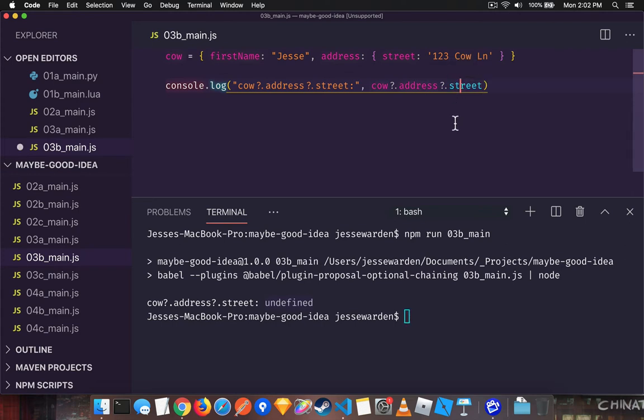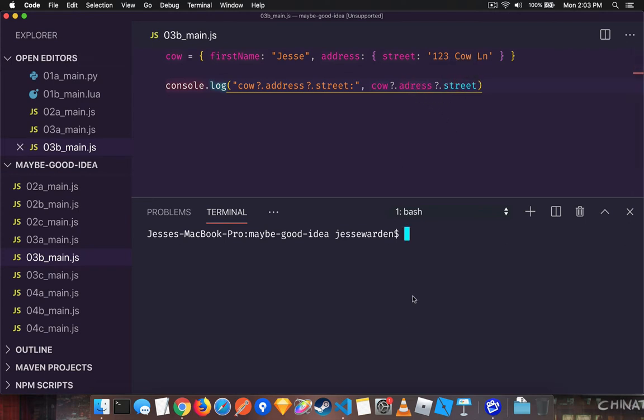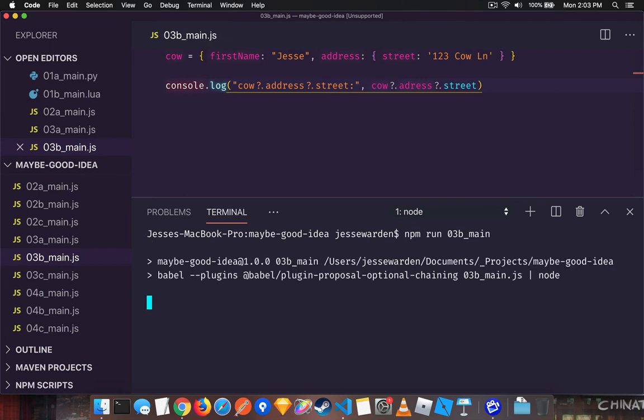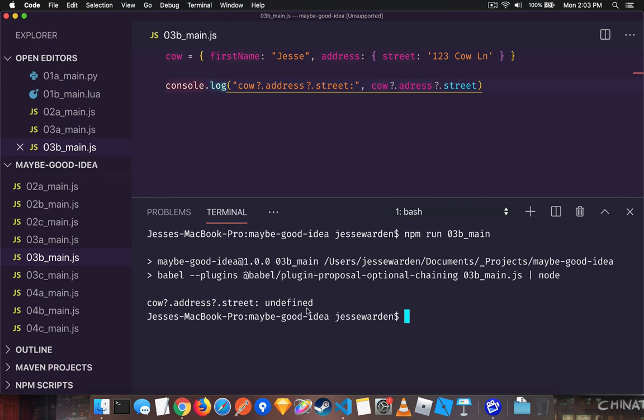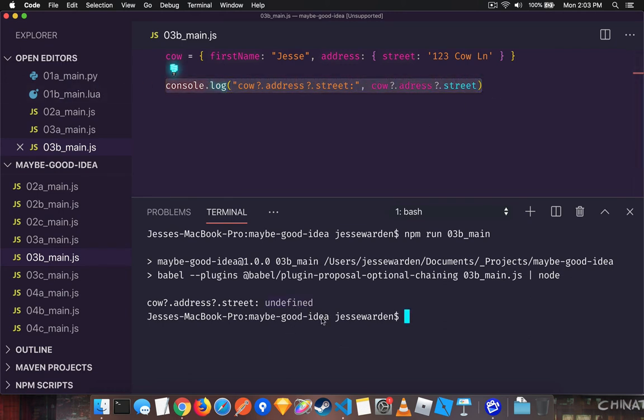But even more important is higher up in the chain where you try to dot on an undefined. Suddenly that null pointer is gone and you get an undefined. So this is a great first start. The downside is you still deal with undefined at the end of the chain. This will solve part of the problem, but it doesn't solve the undefined going deeper in your code and basically throwing a monkey wrench and breaking things deeper down the chain.